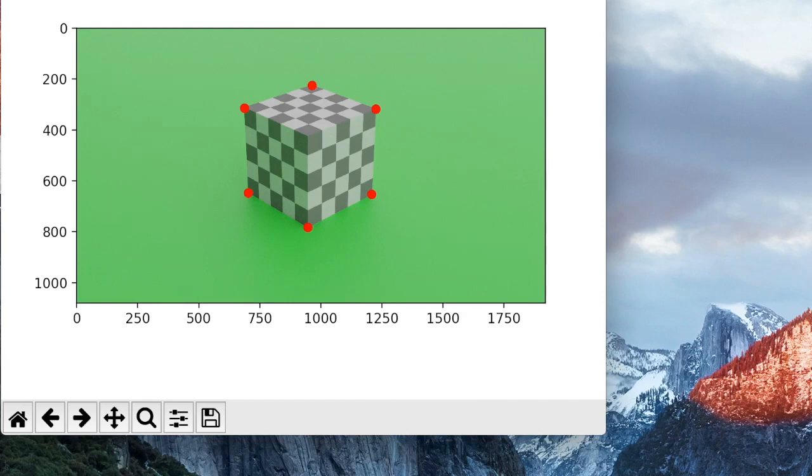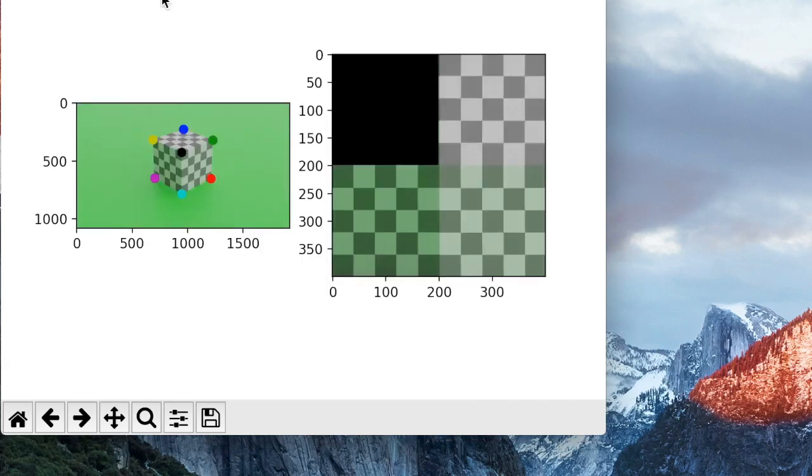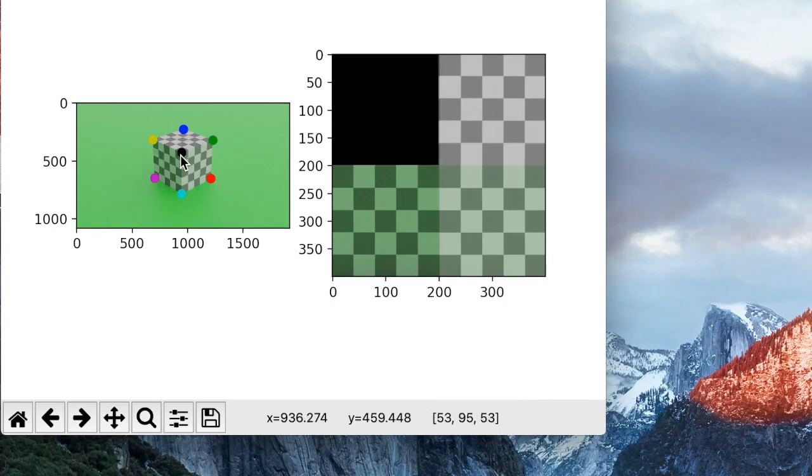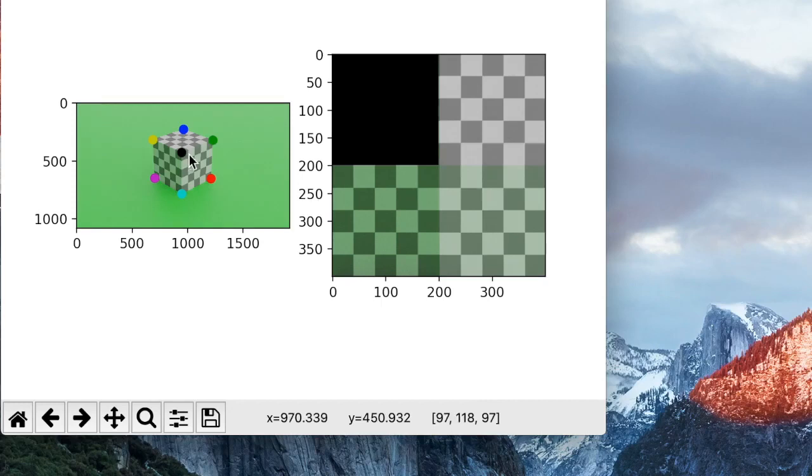Once we have this, now we can actually perform a 3D to 2D homography matrix to get the center point here so that way we now have each of the faces of the cube. Once we have each of the faces, we then can perform a 2D net extraction of the cube and then show it back to the user.